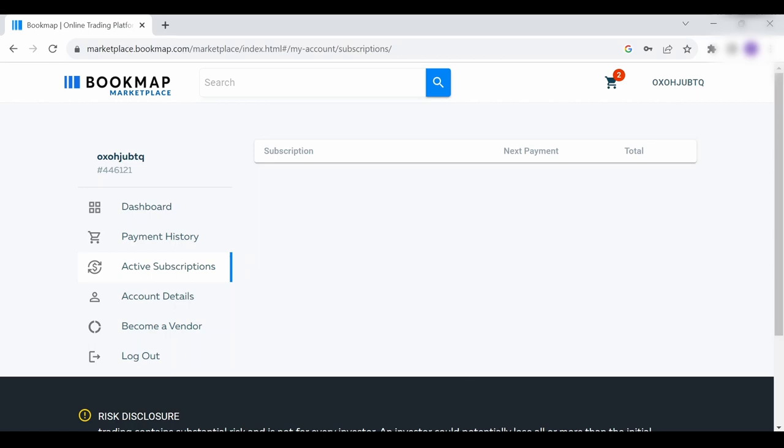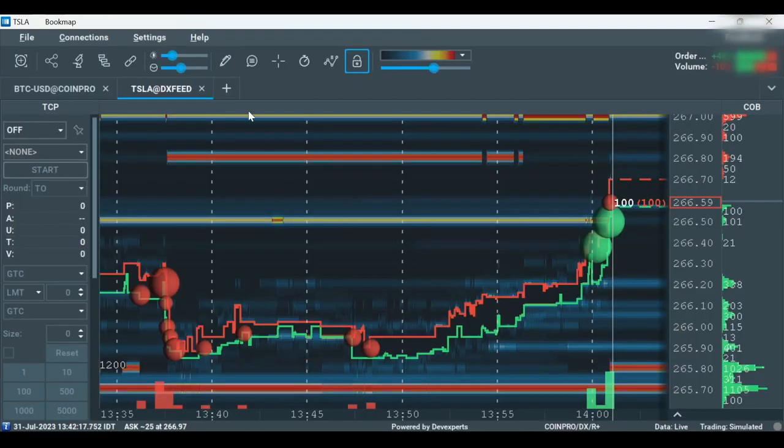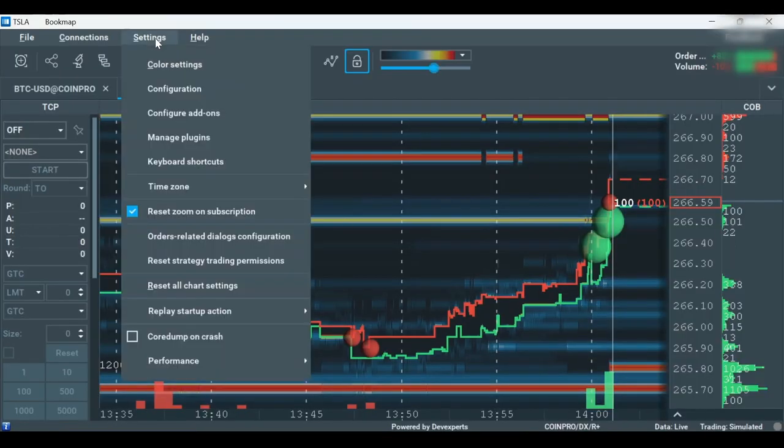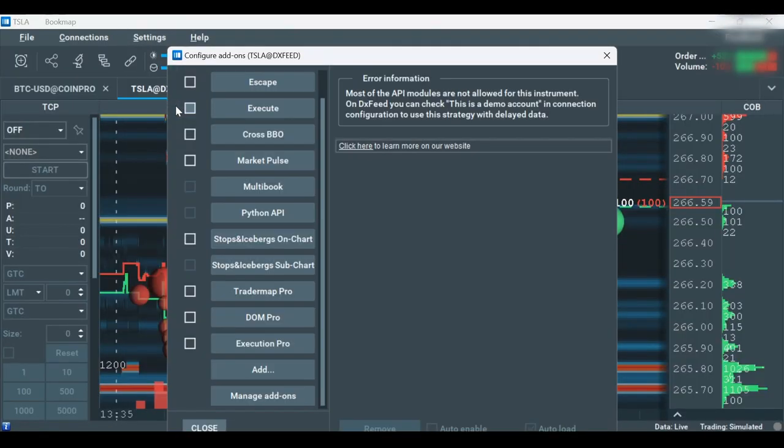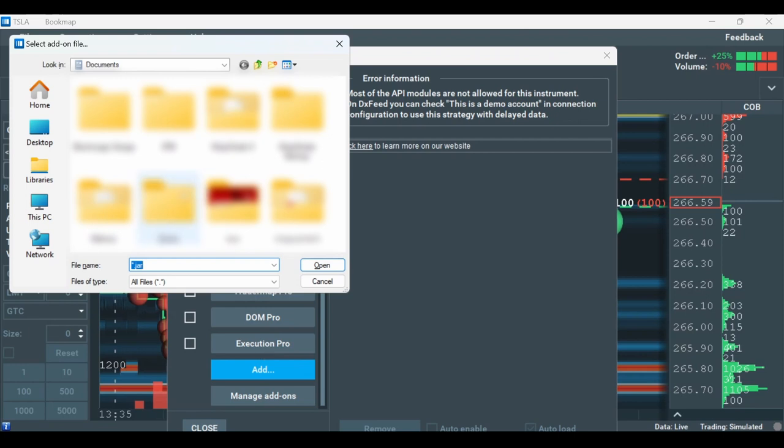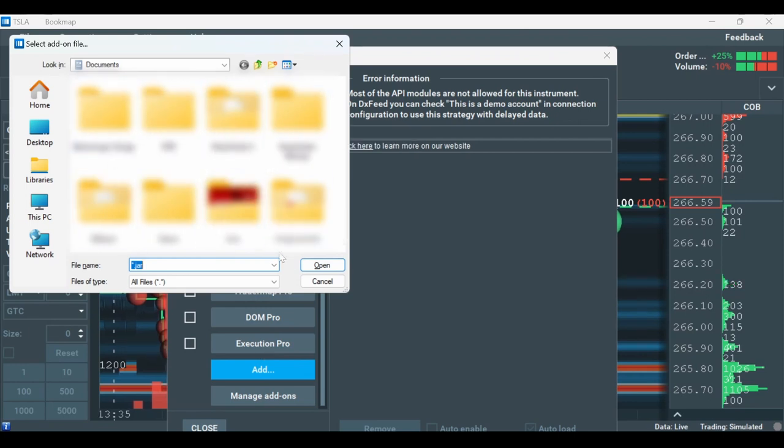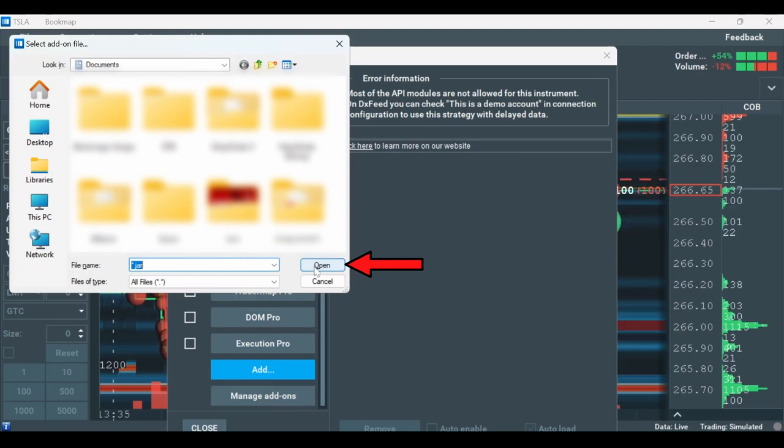Then open the Bookmap platform, go to Settings, Configure Add-ons, click on Add and find the downloaded jar files. Double click on the jar files and click Load on the pop-up window to load them onto Bookmap.